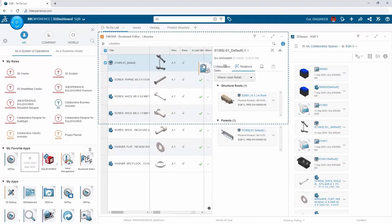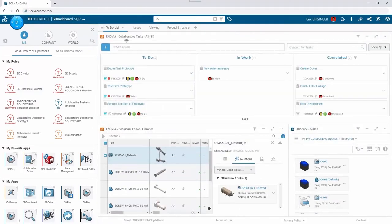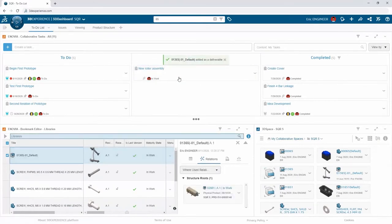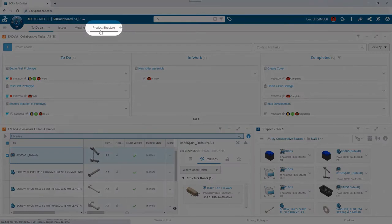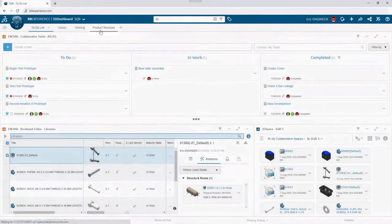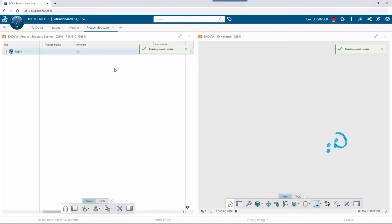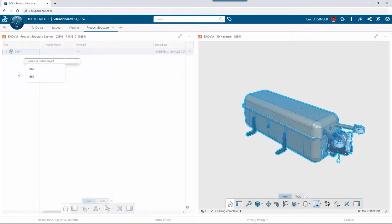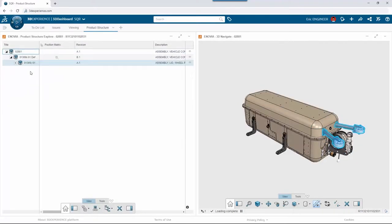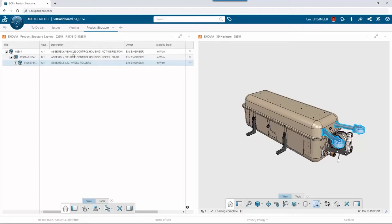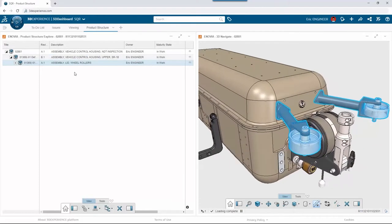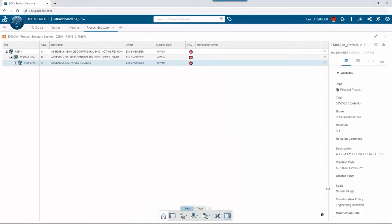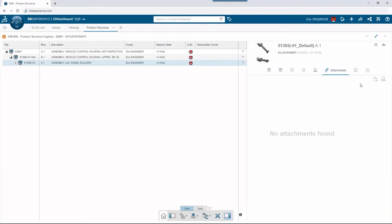He loads the top assembly into the Product Explorer, which provides both a graphical view and a list view simultaneously. In his specialized tab with a customized viewport, he can arrange and filter the display any way he likes. He needs to locate the newly added roller assembly within the structure in order to attach a supporting document — in this case a PDF with installation instructions.